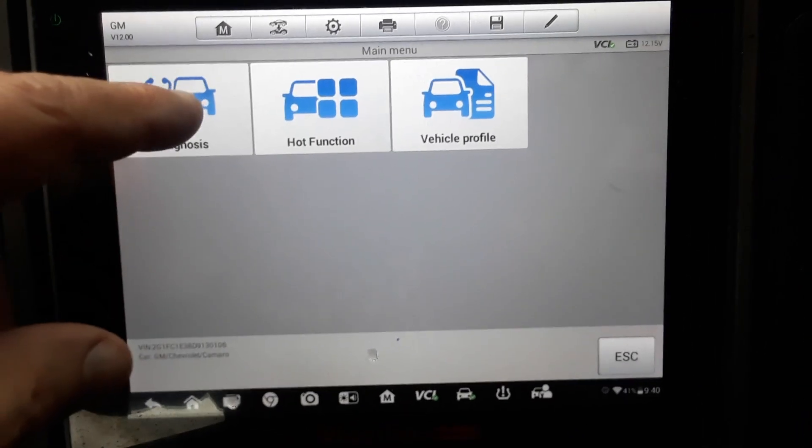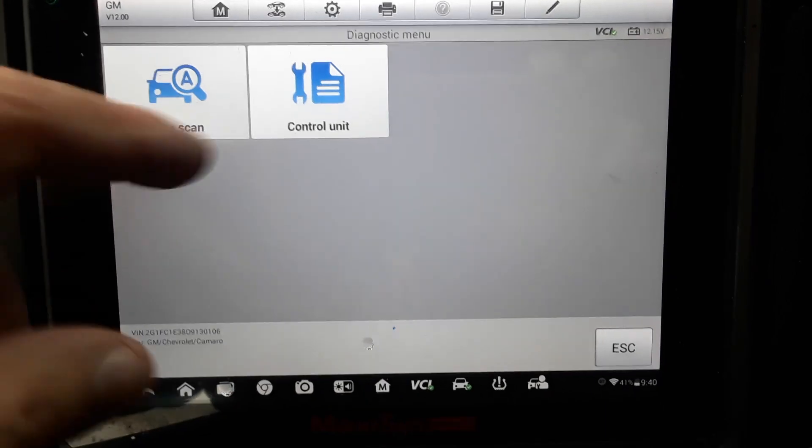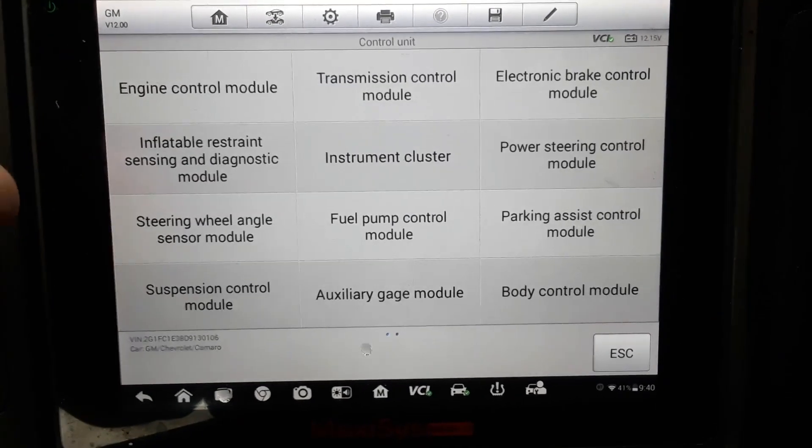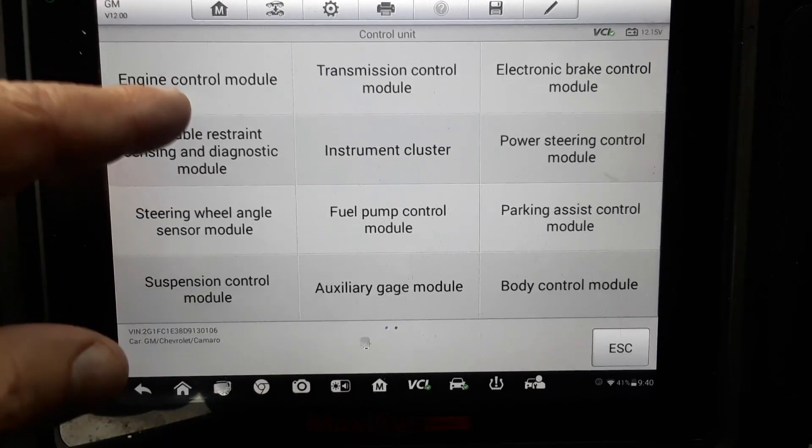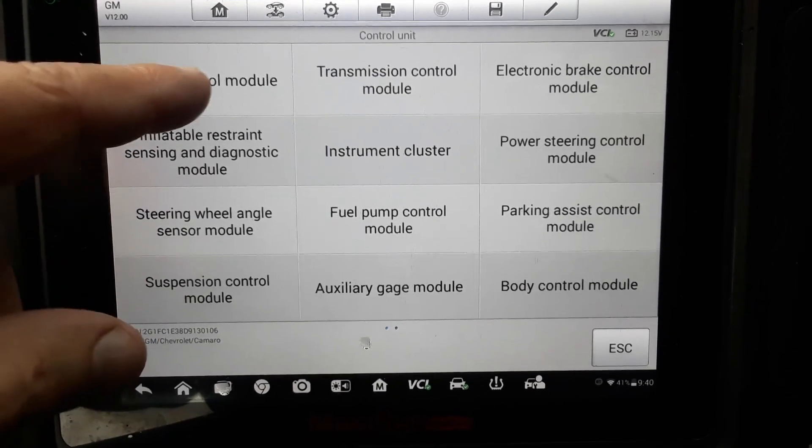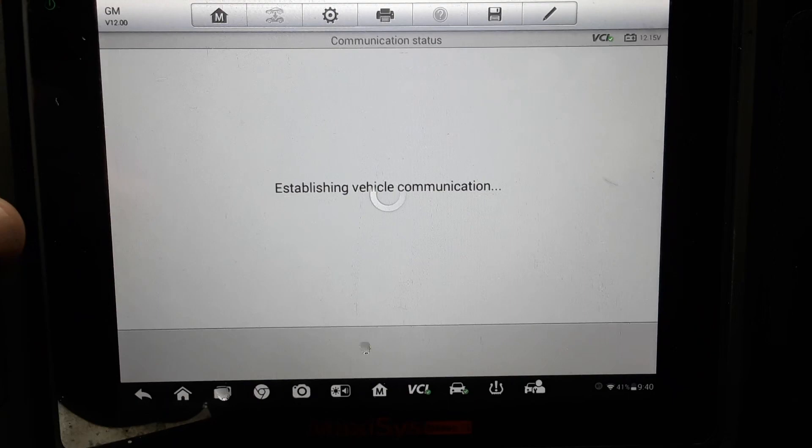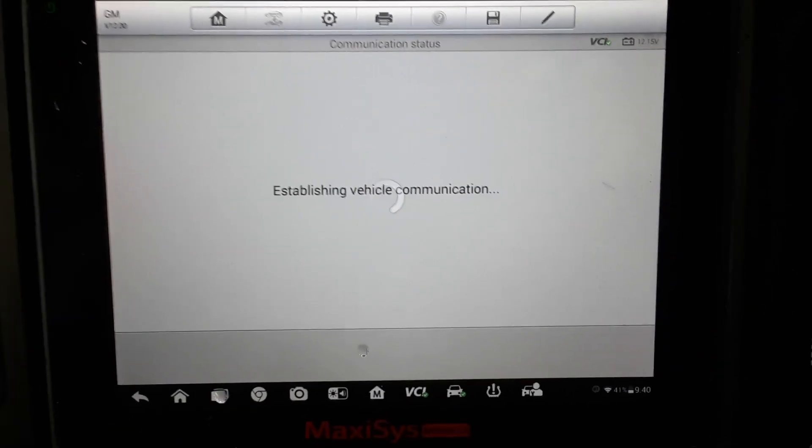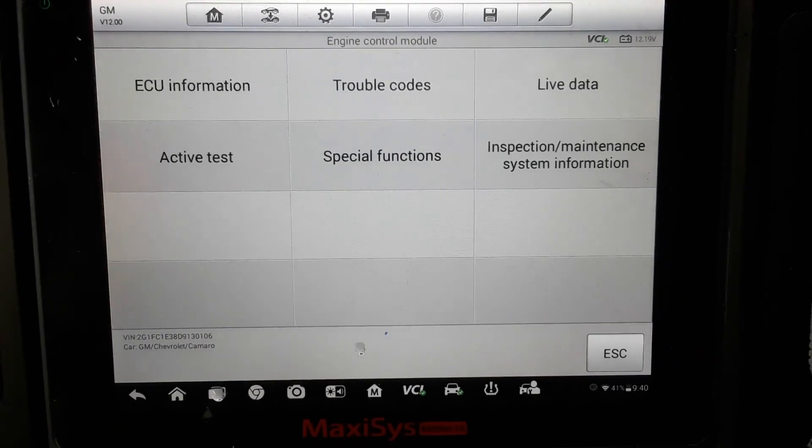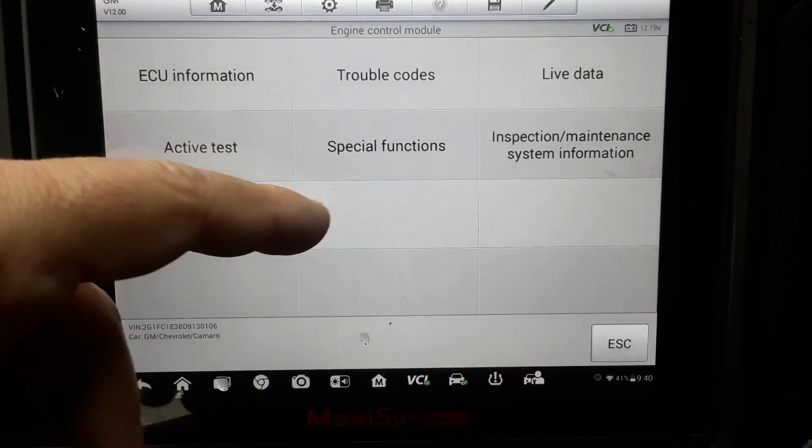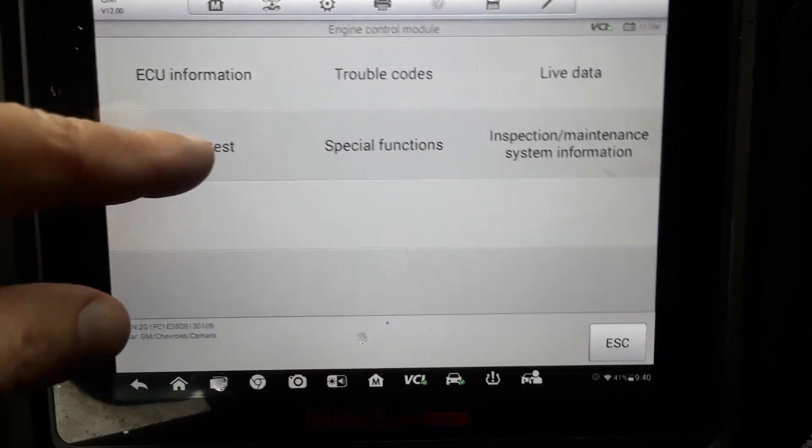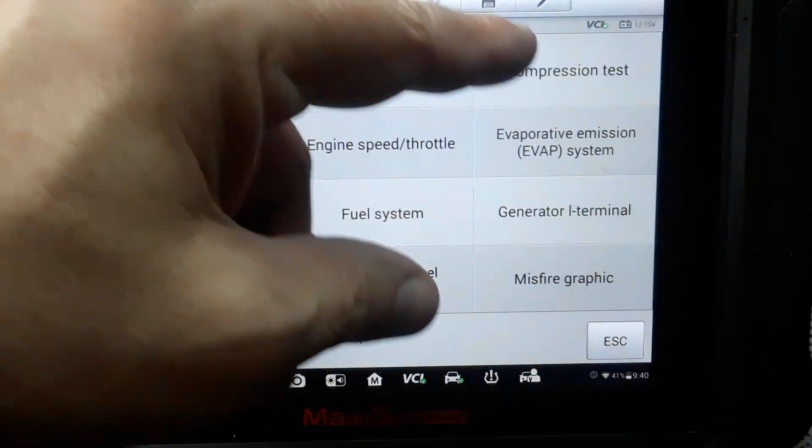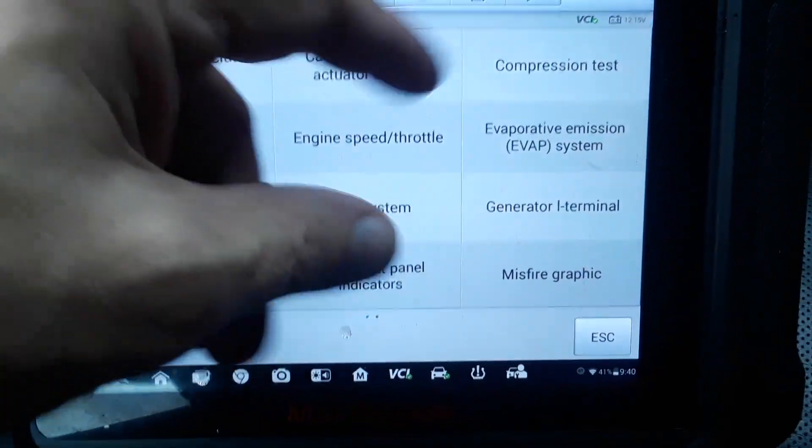We're going to go Diagnosis, we'll do Control Module, we're going to do Engine Control Module, Active Test, Compression Test.